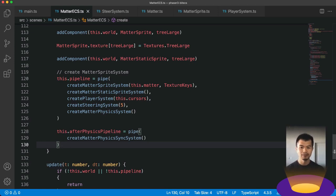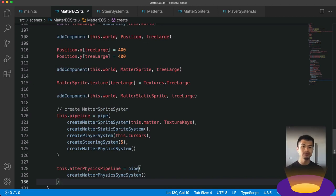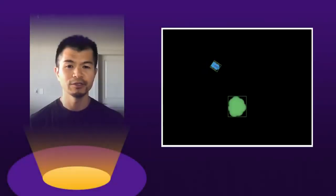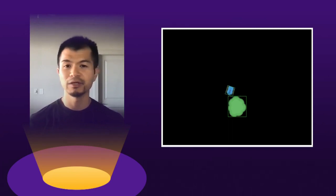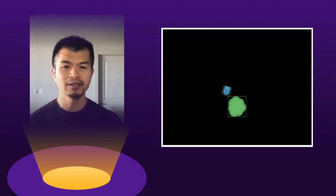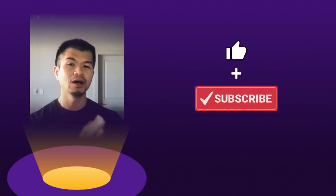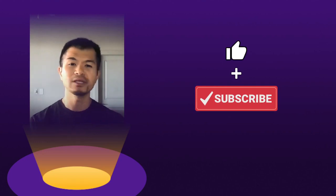That is how you add a static sprite. If you want to add a small tree or other static obstacles, go ahead and apply what you've learned here. We have our static sprite working with dynamic bodies in Phaser 3 with MatterJS using ECS with bitECS. If you enjoyed this video, be sure to hit like and subscribe for more videos on using Phaser 3 with ECS and other web technologies.